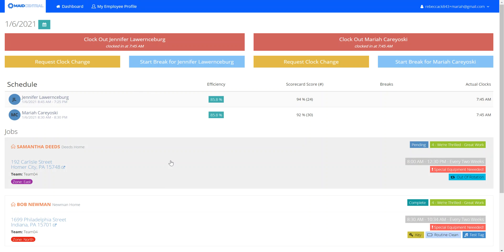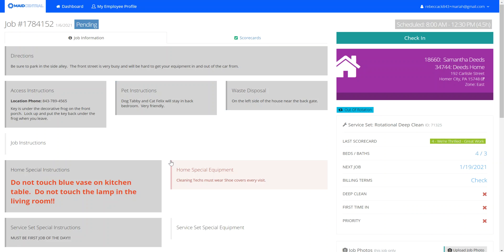I'm going to go to my first job here. By clicking on the job from your device, you'll be able to see the job instructions. Job instructions can range from the directions to the house,